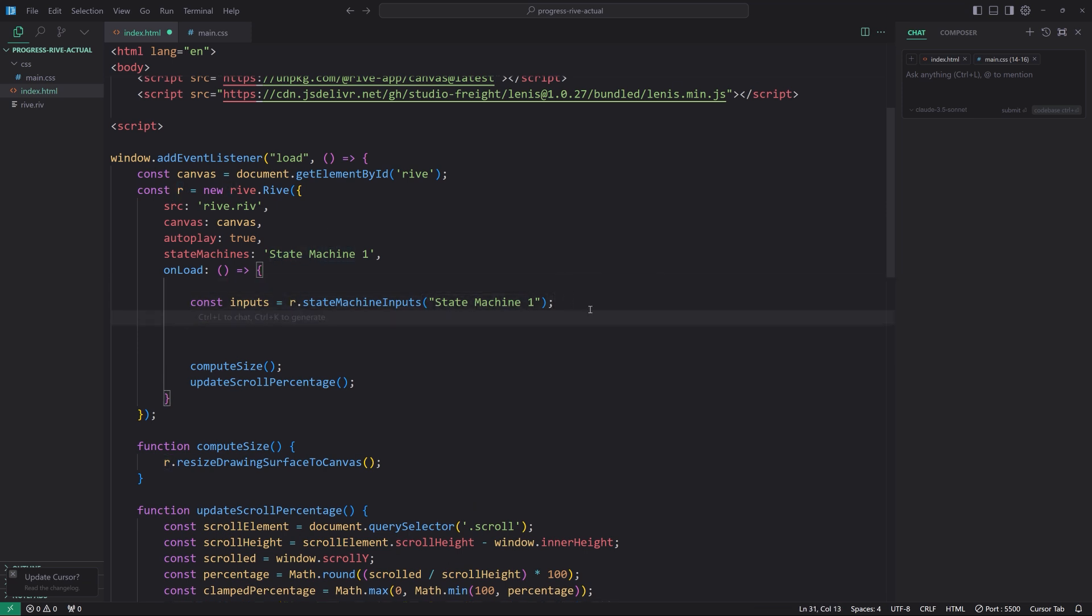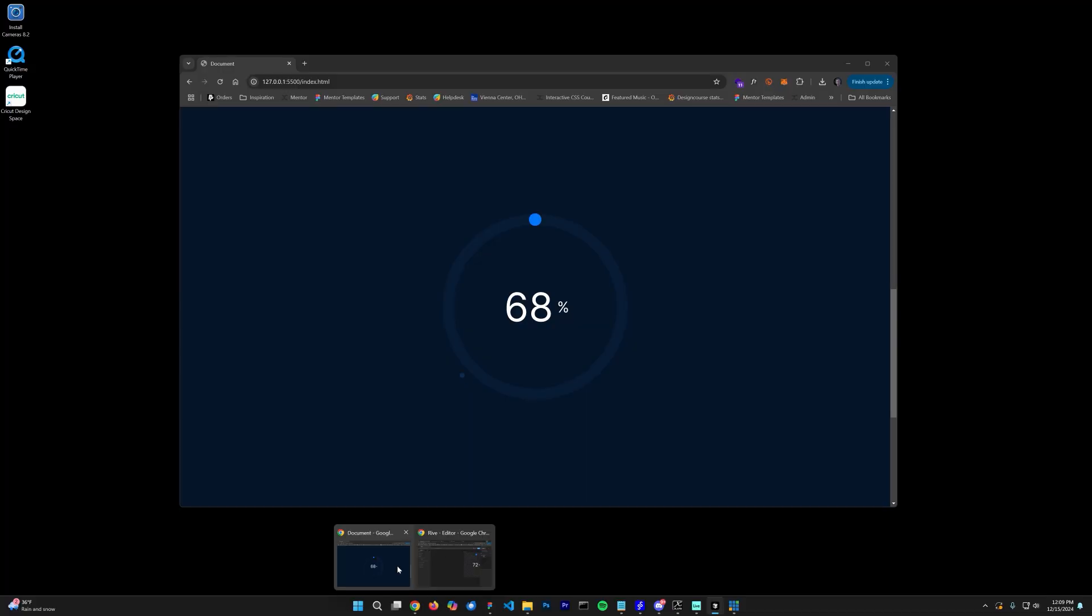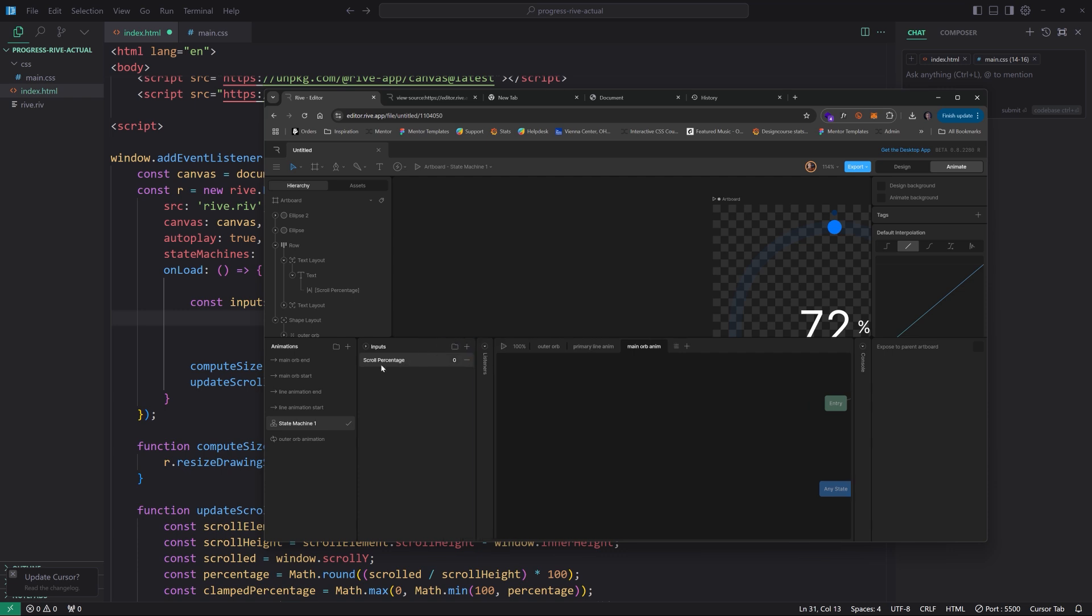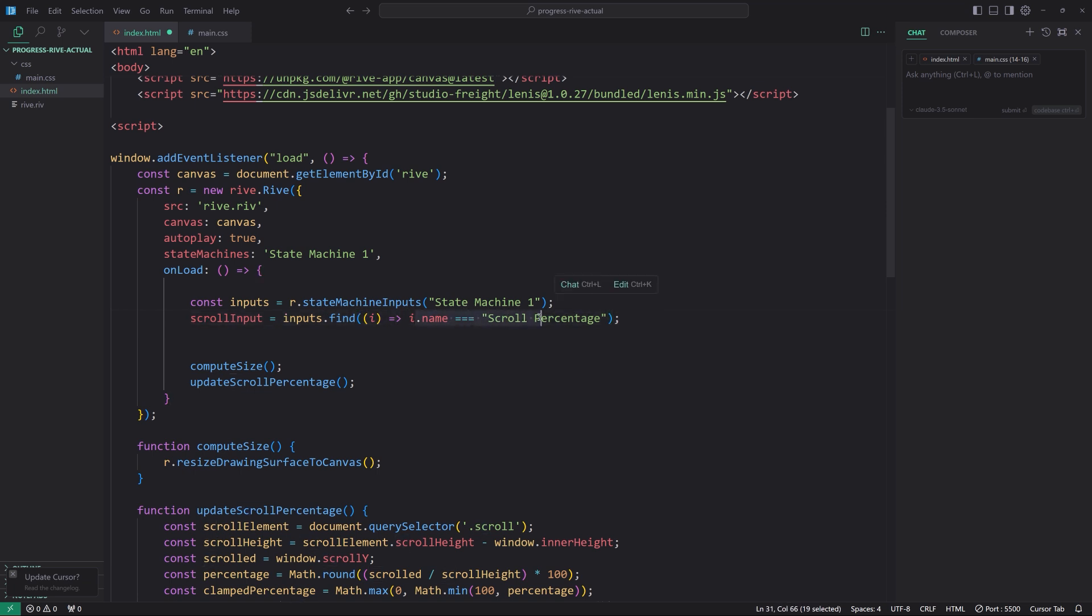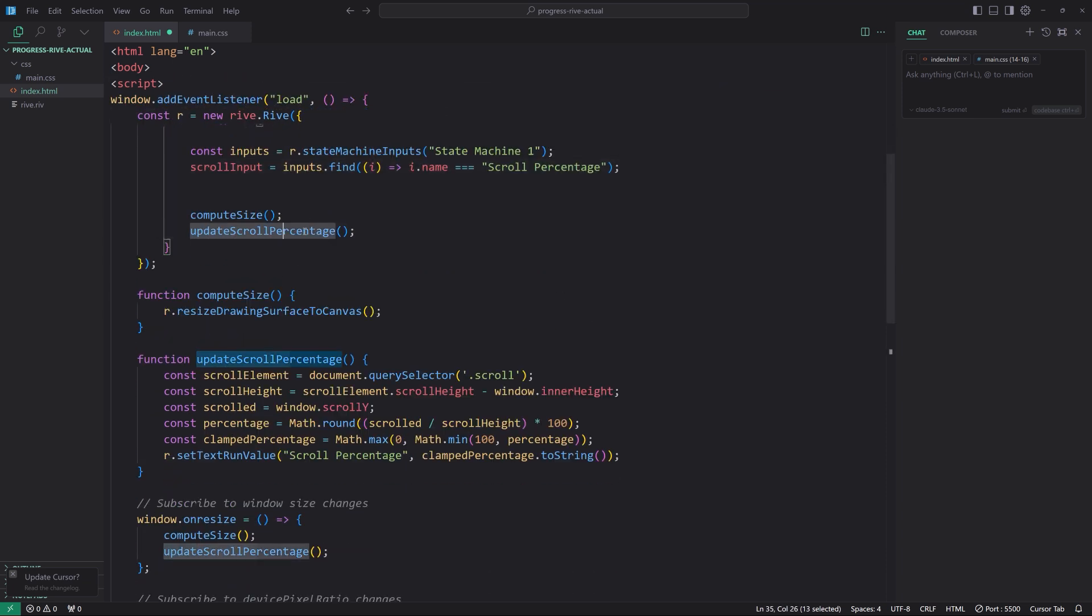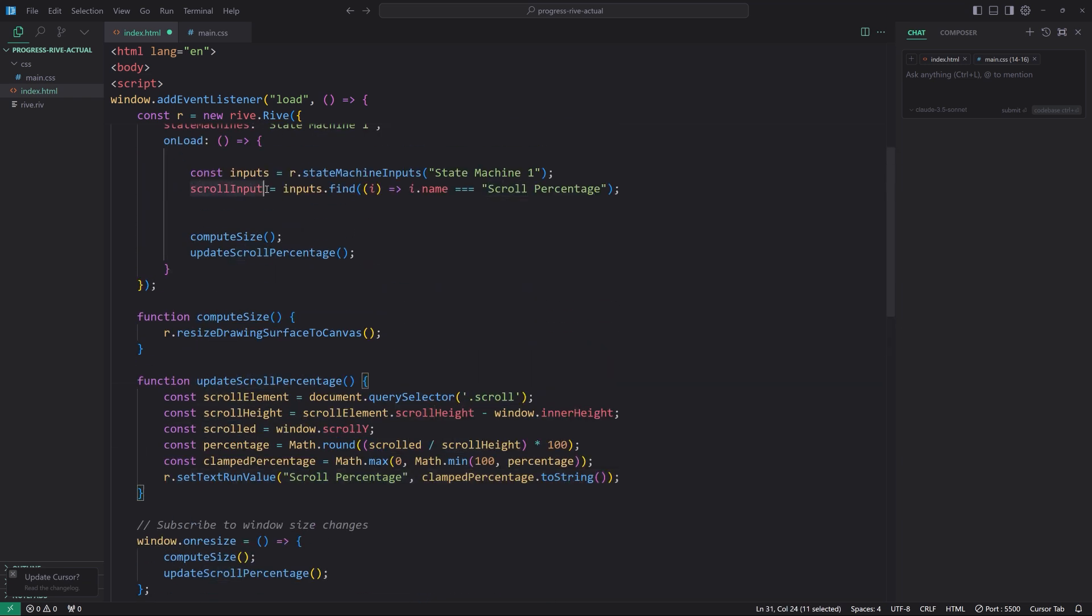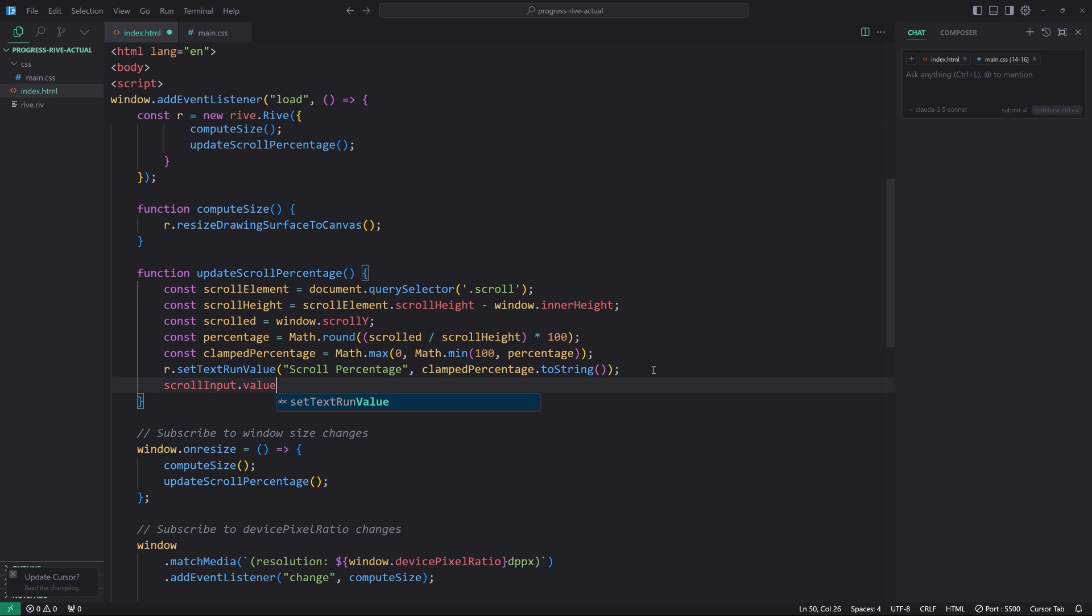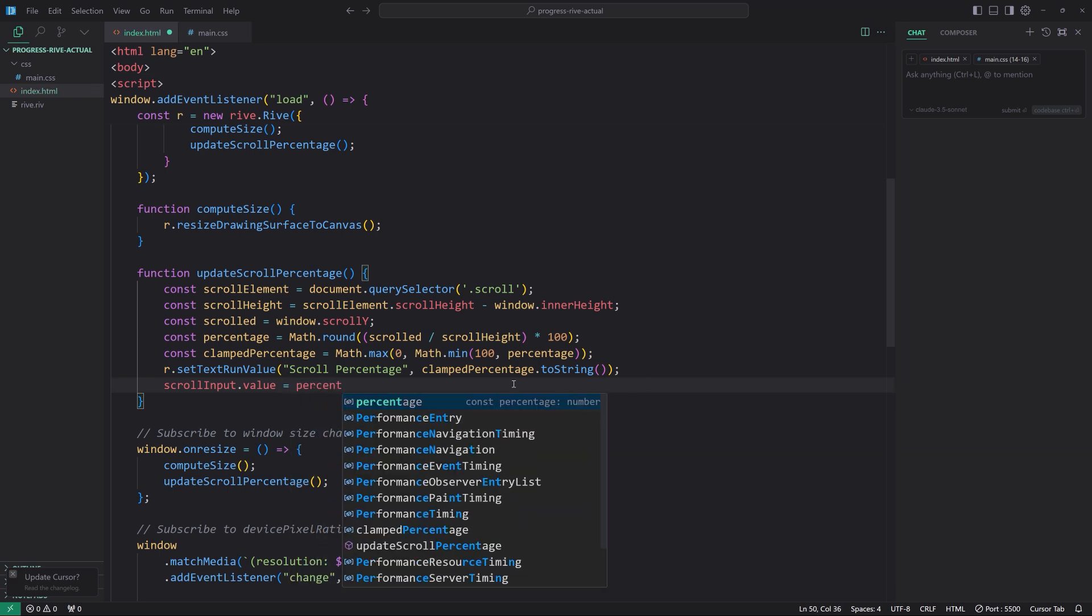That's the default name that we're given. And then what we want to do is find the specific actual state, or not state machine, but the number input name. So if you recall, we go back here. We gave this state machine, if we come over here, the input is called scroll percentage. All right. So what we'll do is I'm going to paste in some code, change this to scroll percentage. And this is how we find, through JavaScript, the name of the input called scroll percentage. Very simple.